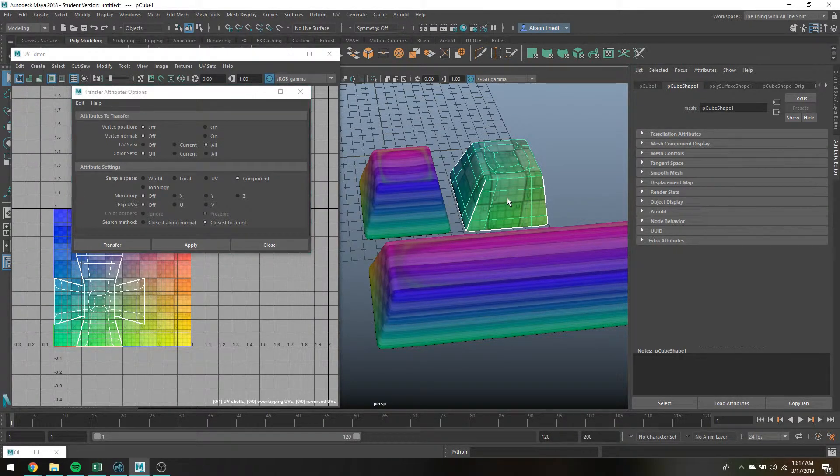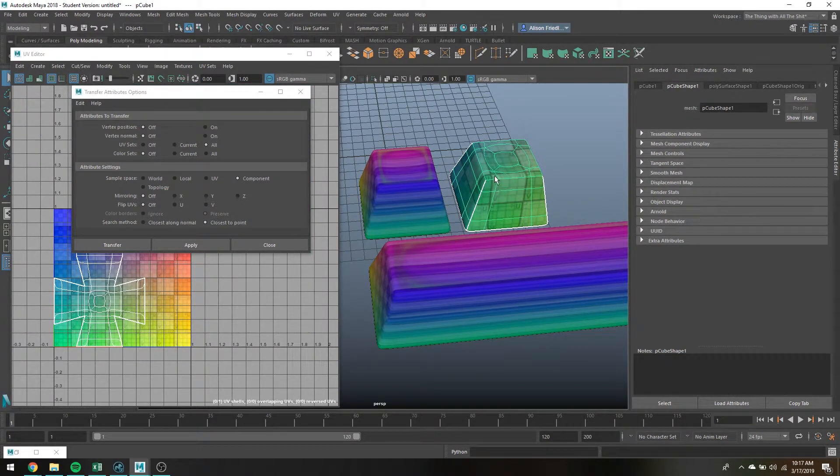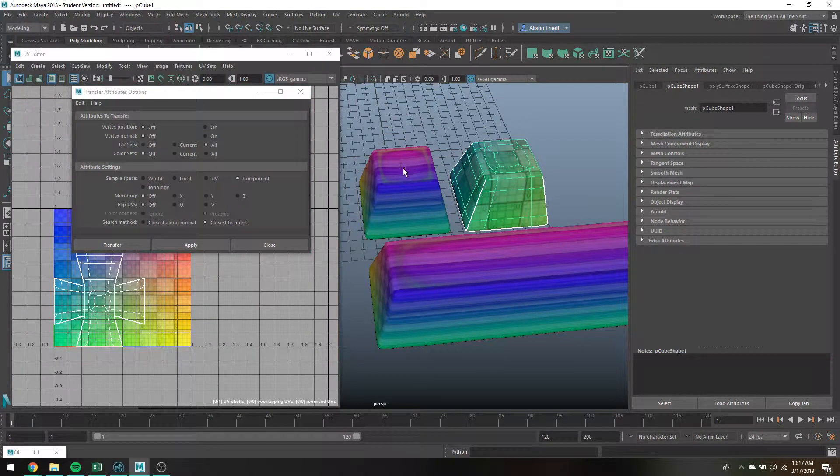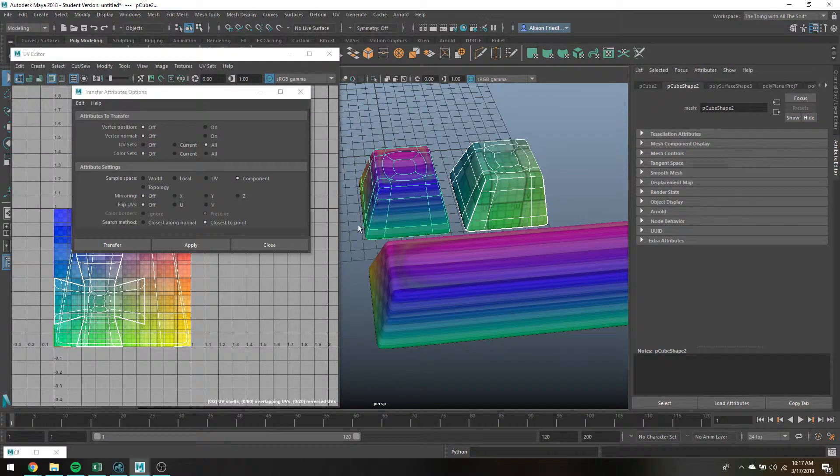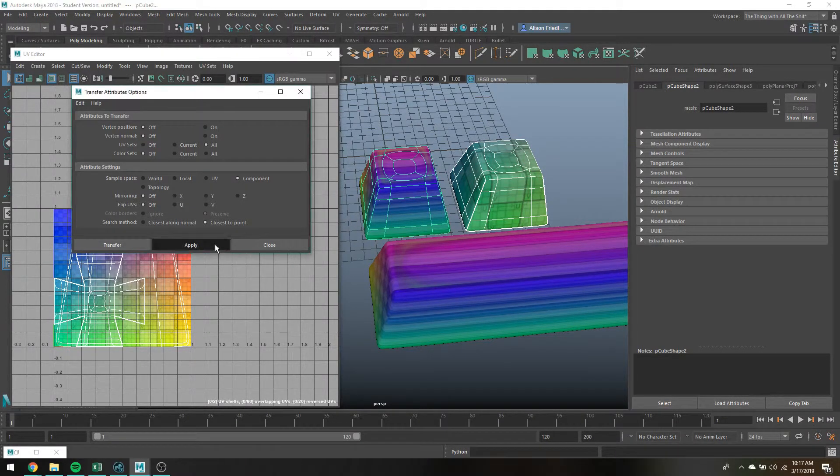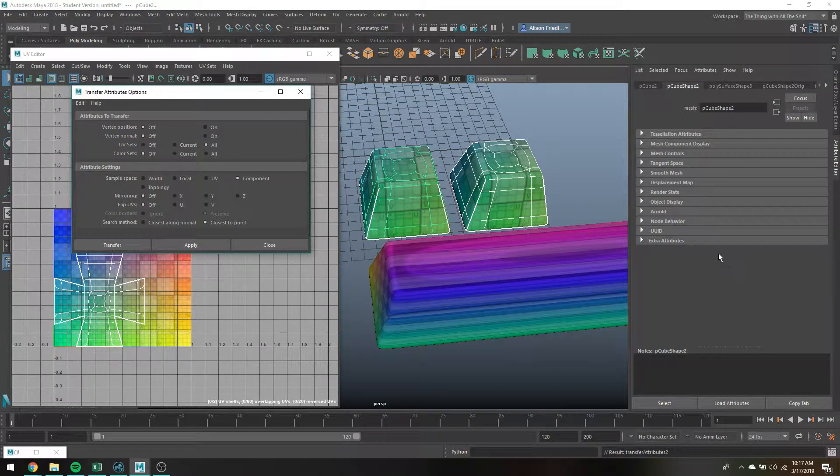So anywho, I'm just going to select this object, so you select the object with the good UVs then the object with the gross UVs, and then I can just hit apply.